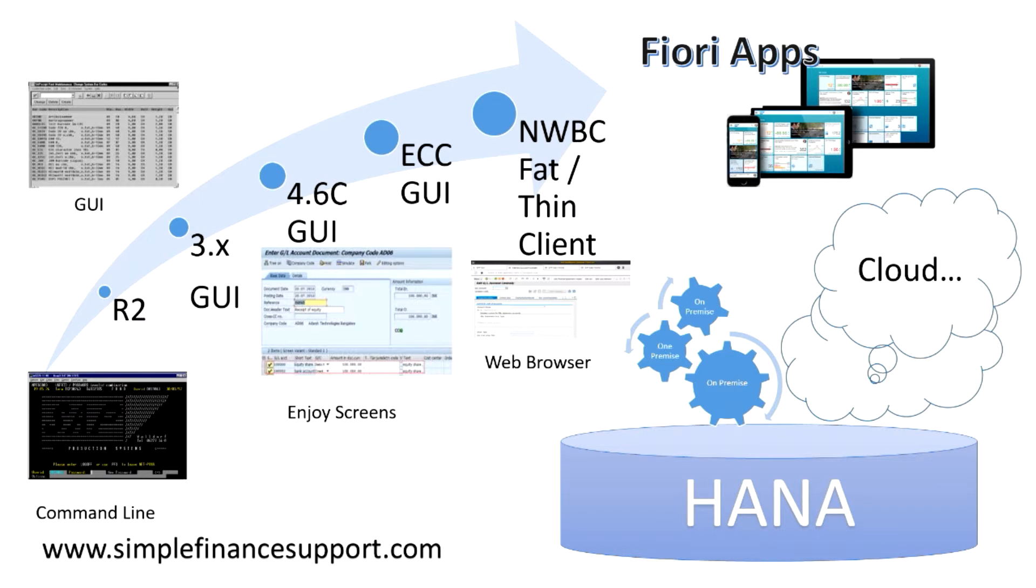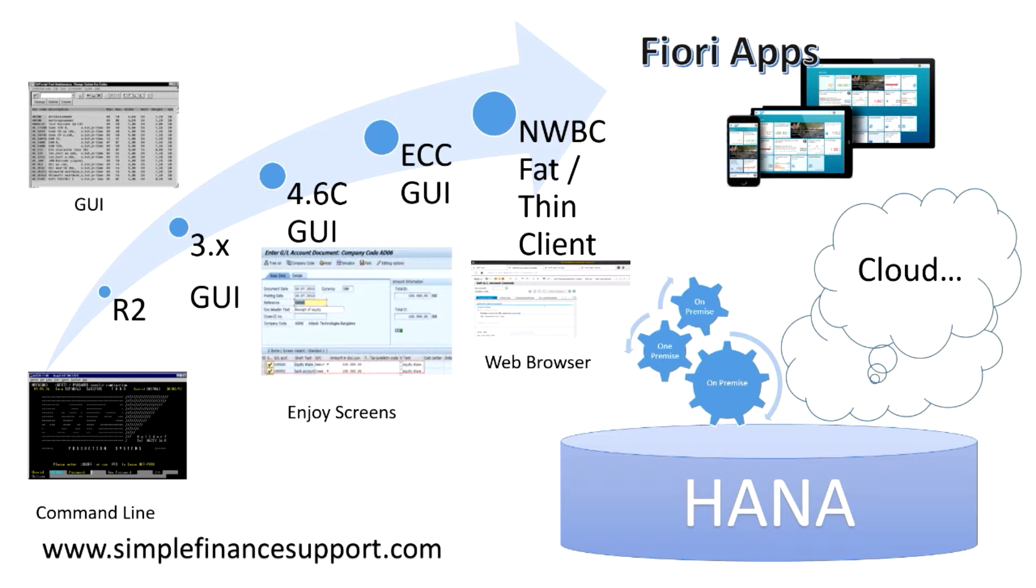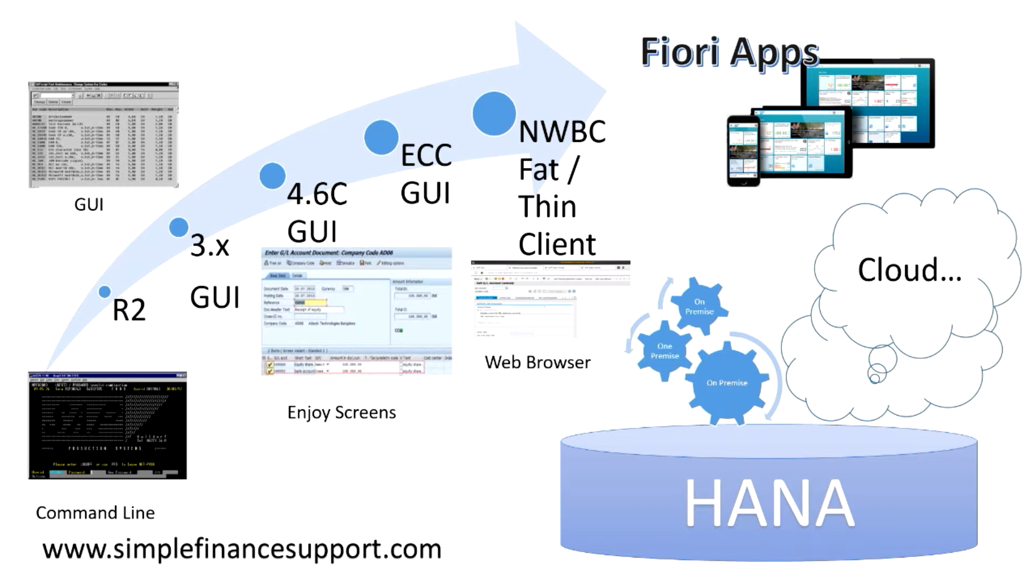These apps are role-based, meaning the apps are embedding different transactions which are performed by a particular individual, for example accounts payable clerk or accounts receivables clerk or cost accountant. These are the roles which are defined as apps, and the typical transactions which are associated with that particular role are assigned into the app.